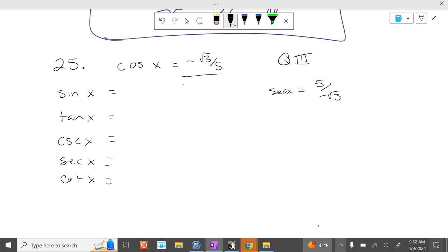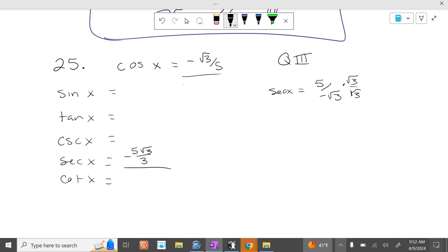The secant of x is 5 over negative square root of 3. Can we leave square root of 3 on the bottom? No, so we multiply top and bottom by square root of 3. So the secant is 5 square root of 3 over 3, and it is negative because we're in the third quadrant, and secant is always the same sign as cosine.